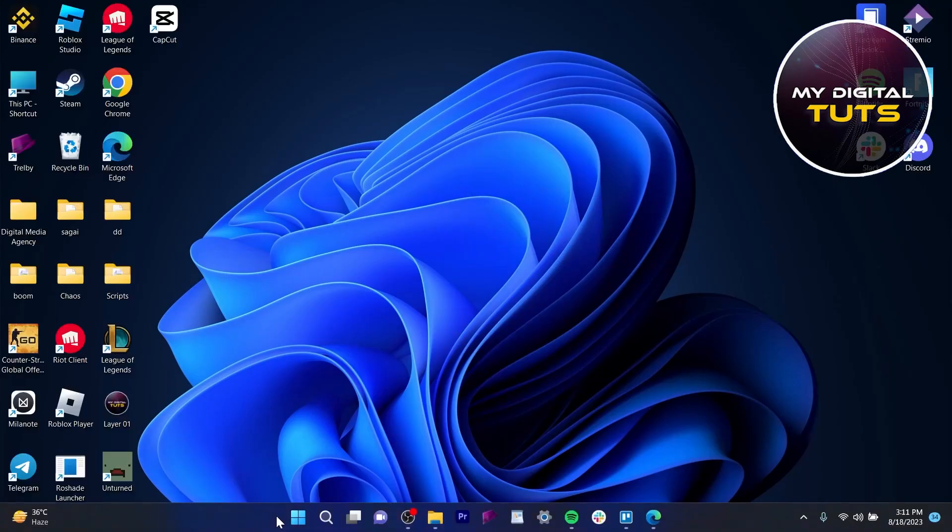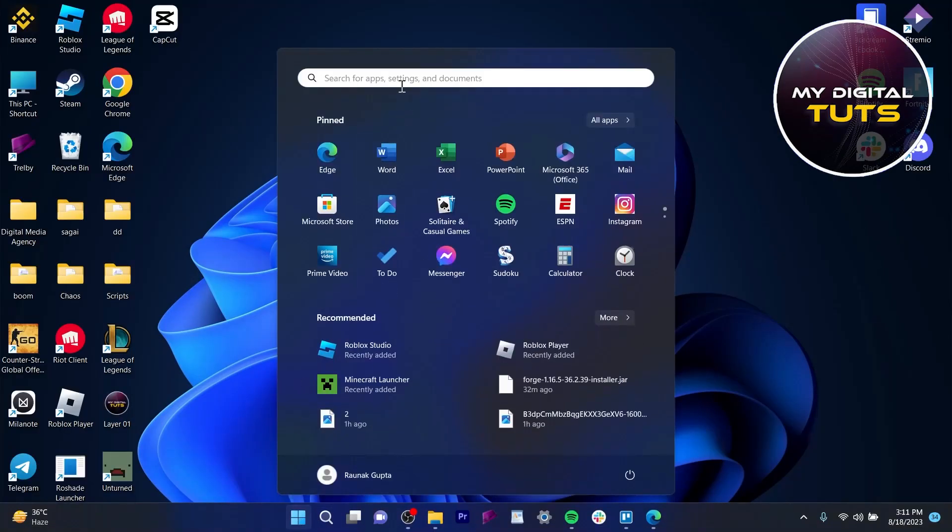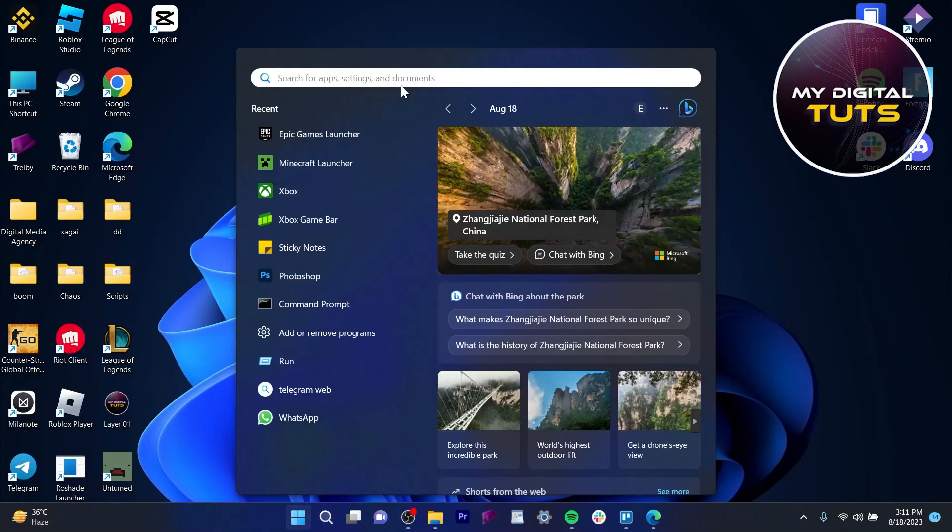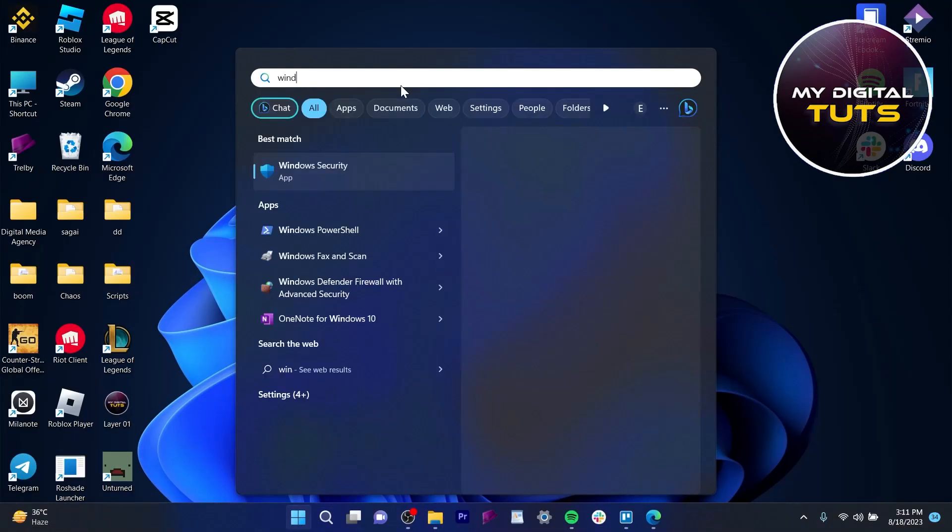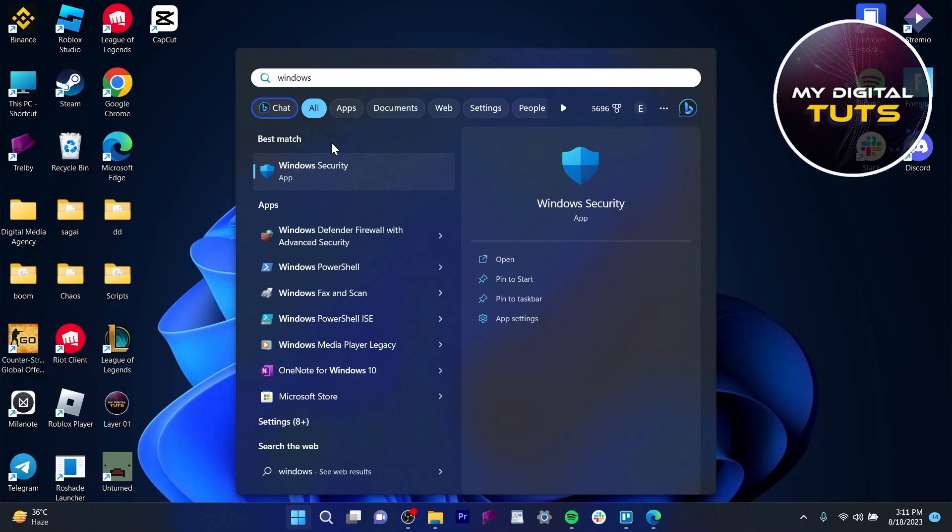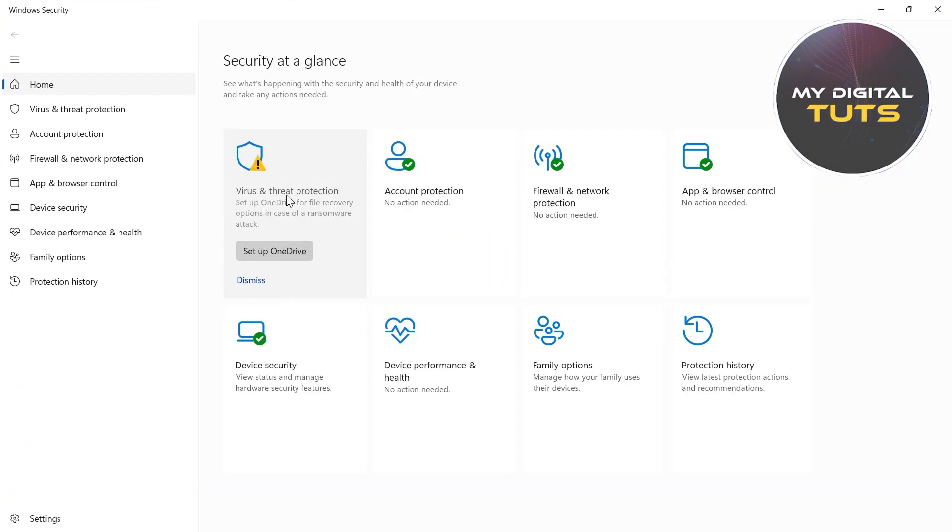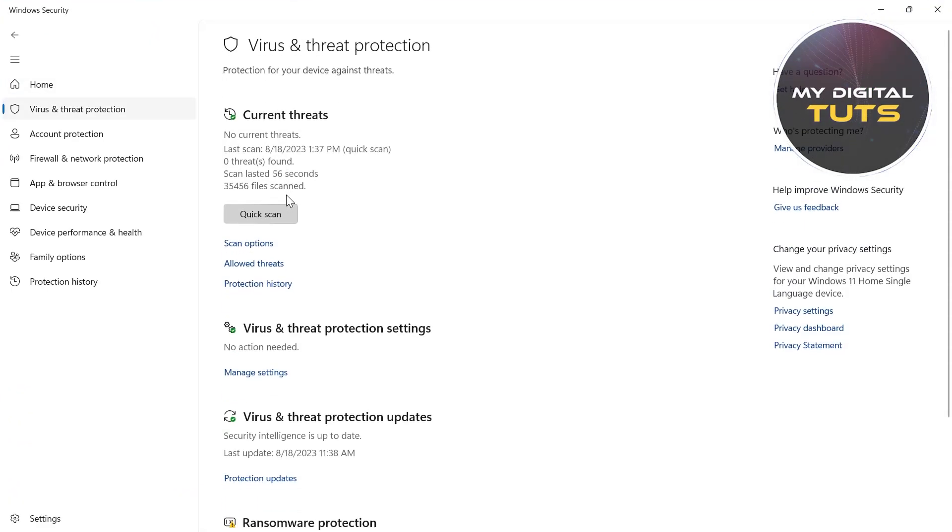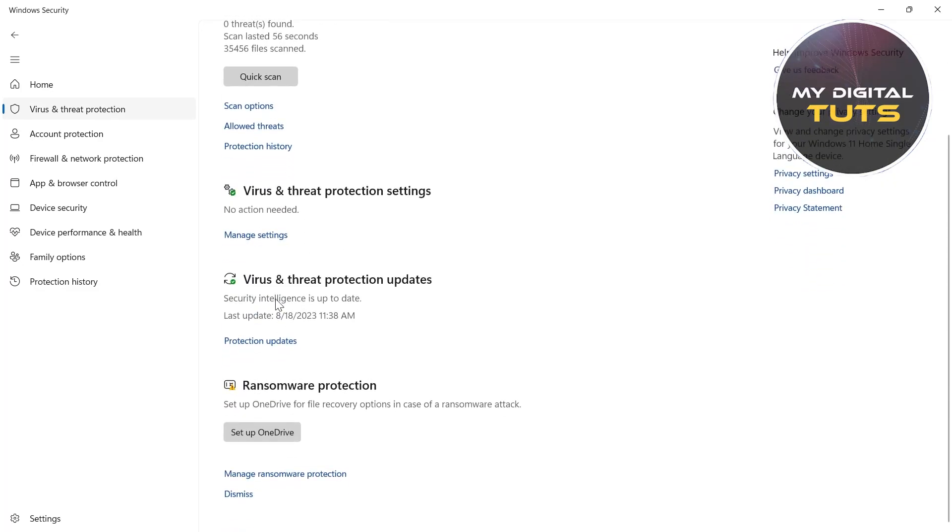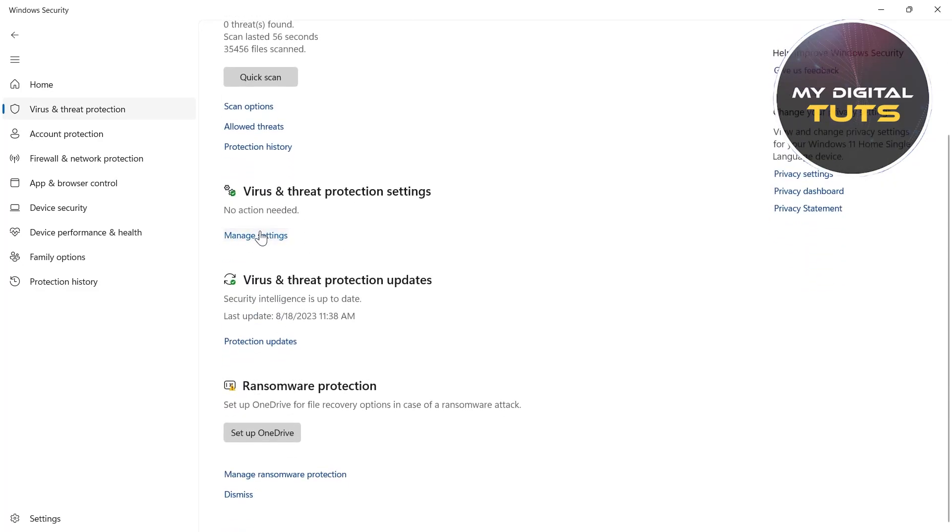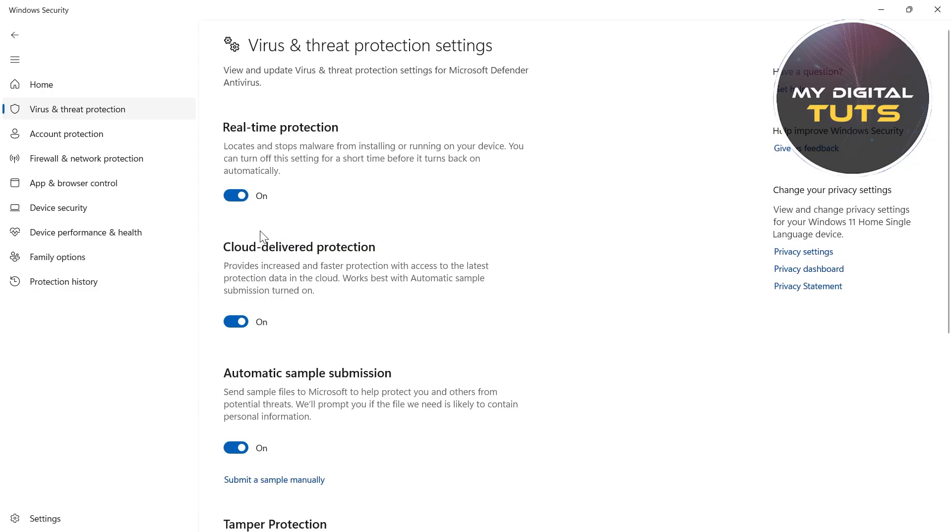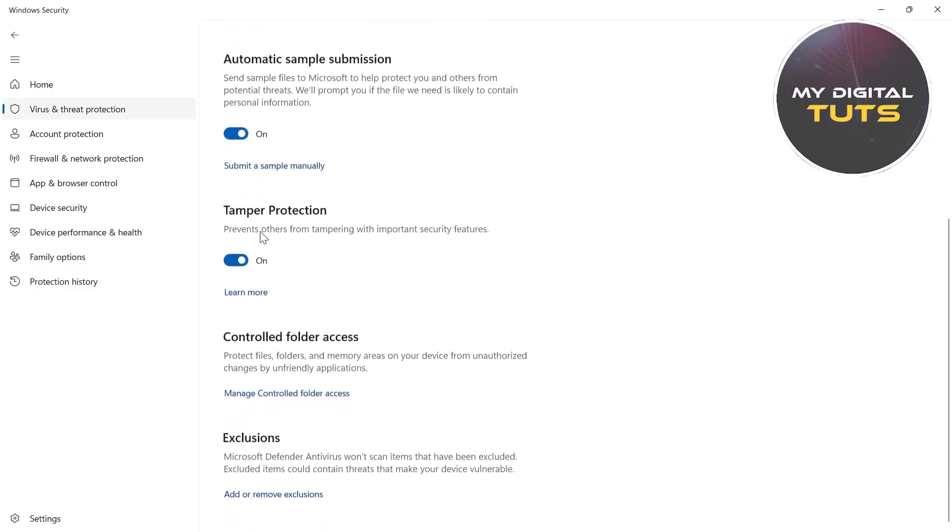The second way to solve this problem is to go to the Start icon and in the search bar type 'Windows Security'. Open Windows Security application, click on Virus and Threat Protection, scroll down and click on Manage Settings. Under Virus and Threat Protections, scroll down and under Exclusions, click on Add or Remove Exclusions.